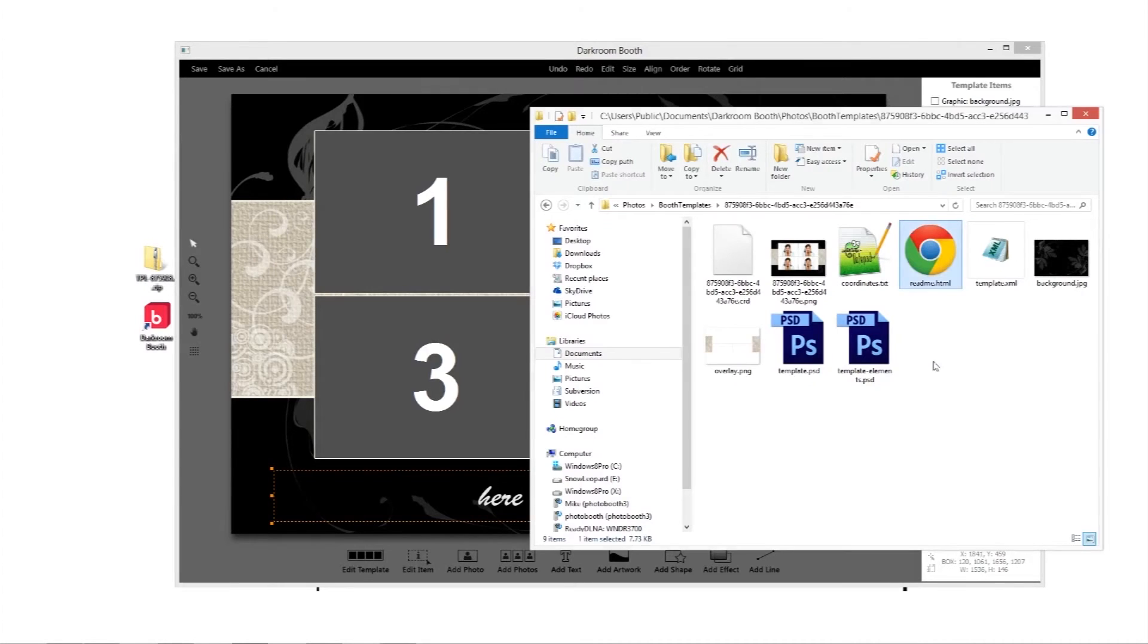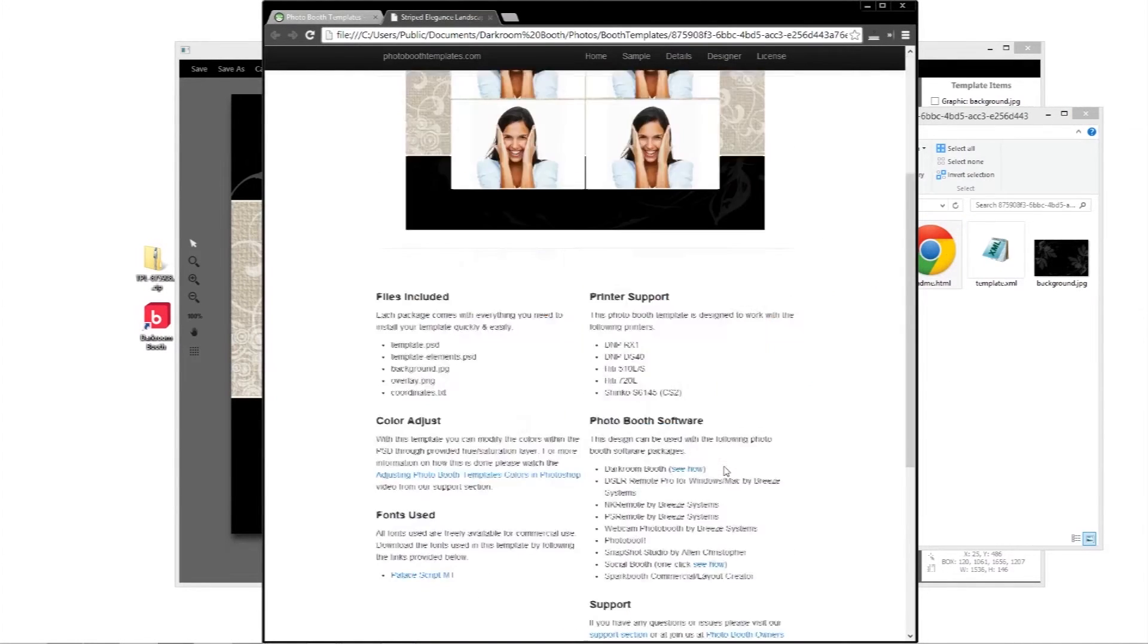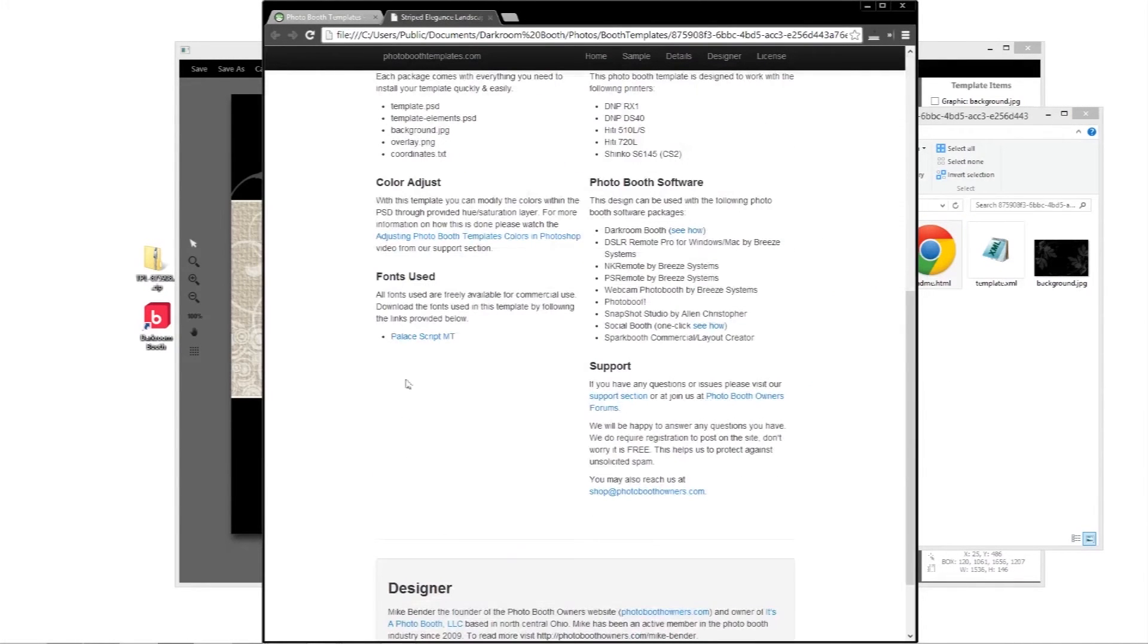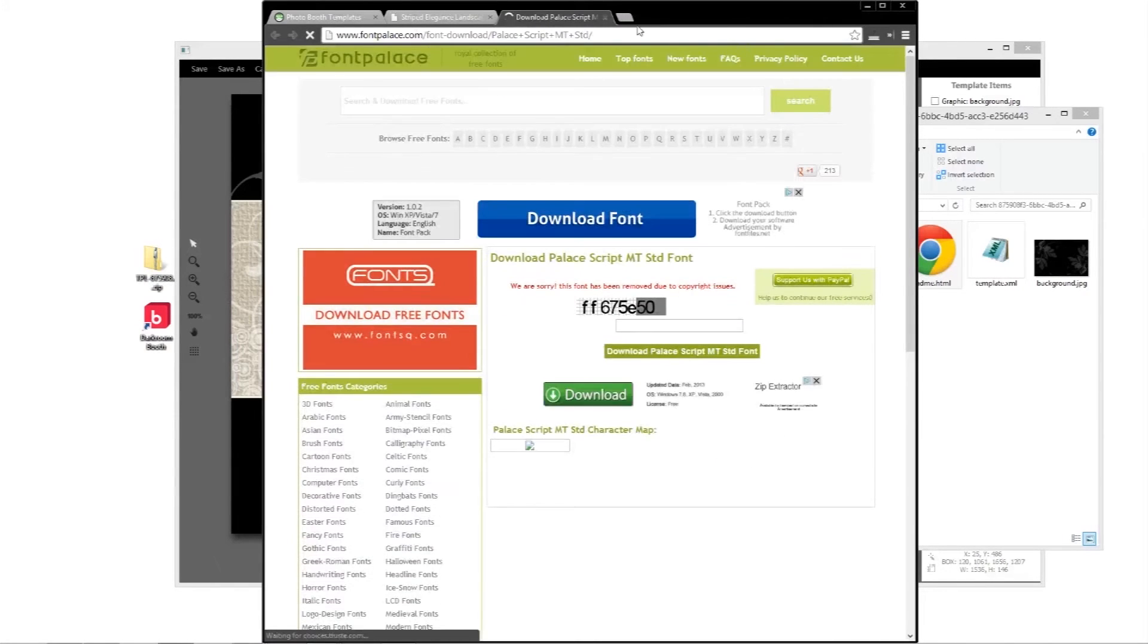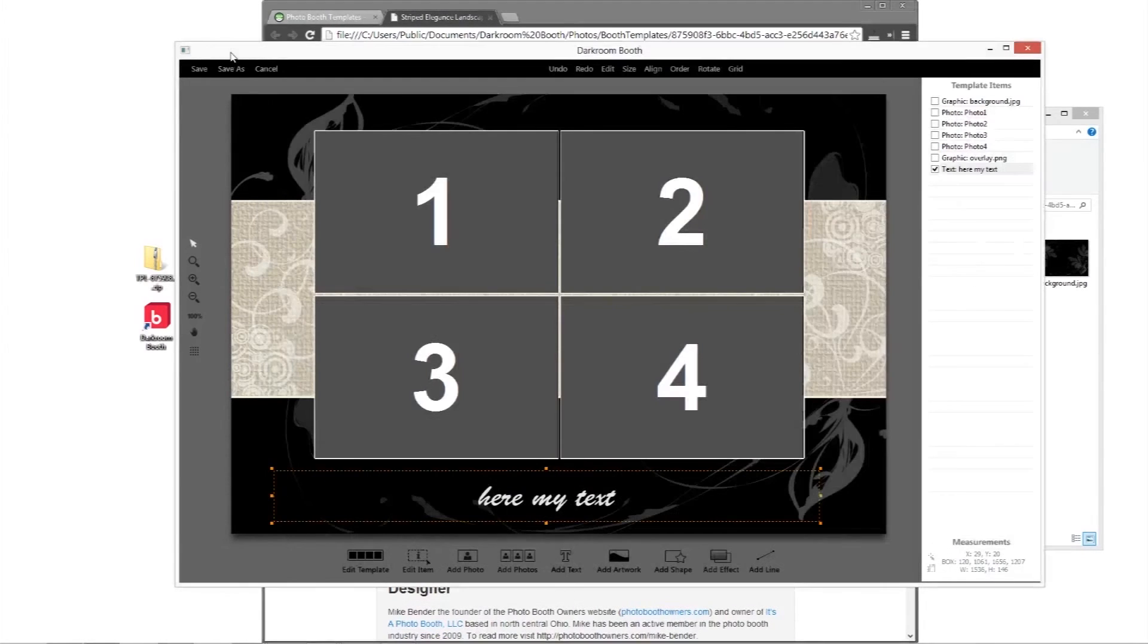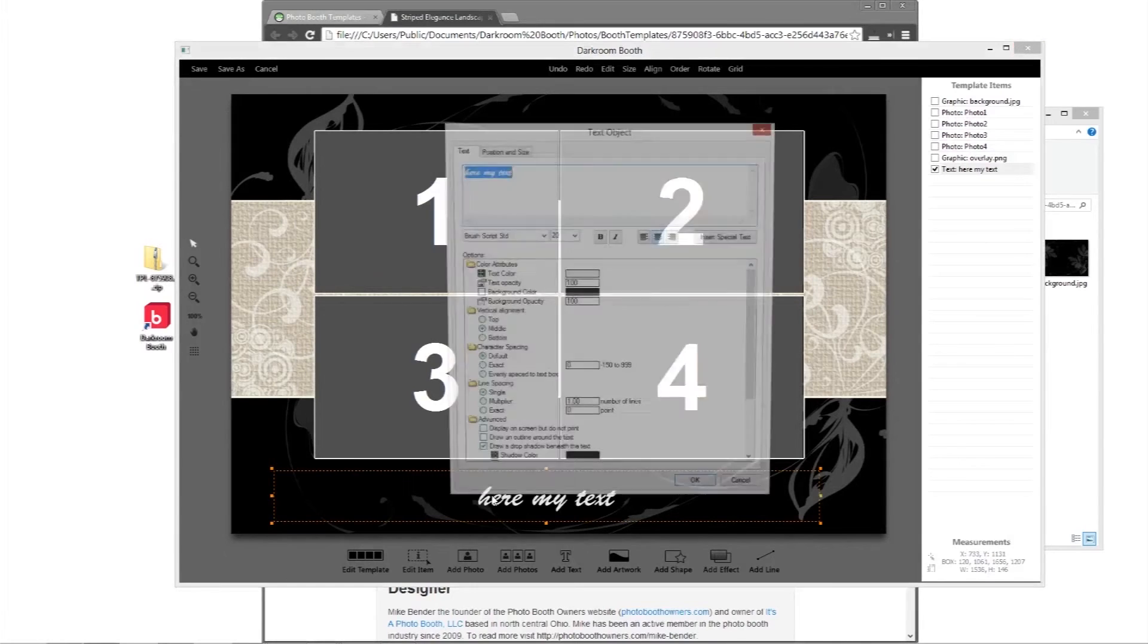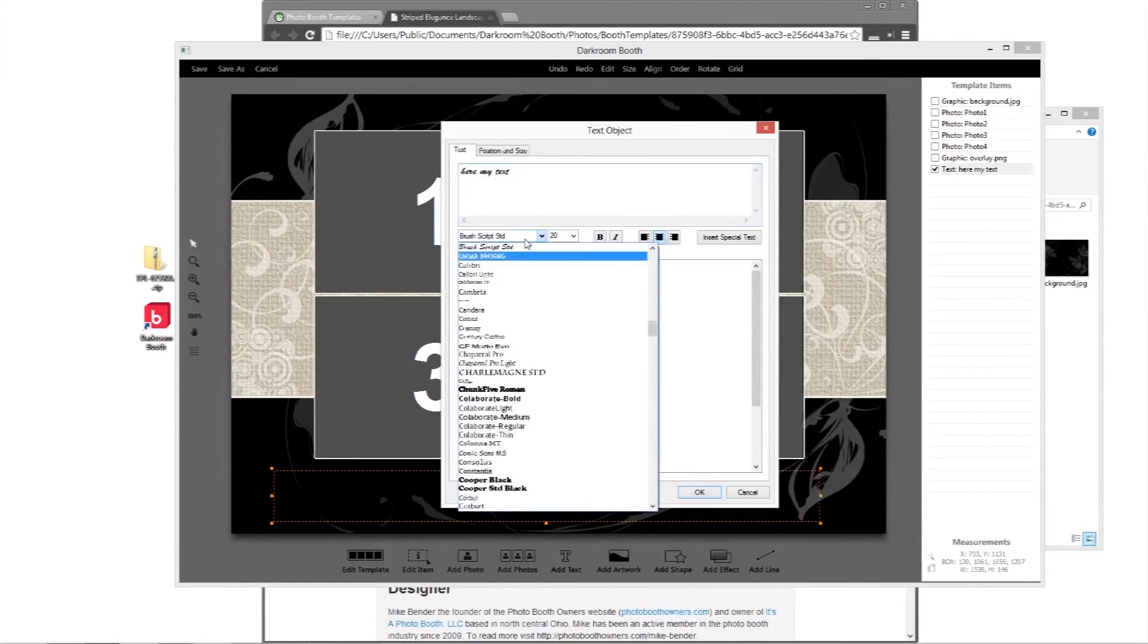And I'm going to double click on readme.html. It's going to bring up information about this. And most importantly, it's going to tell me all the fonts and give me links to where I can go download these fonts from. So I know that I need PalaceScript MT. I've already got it on my system.